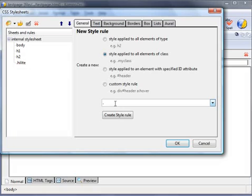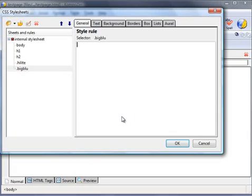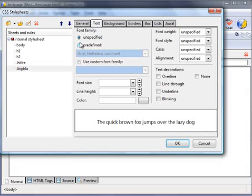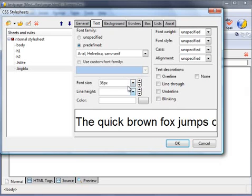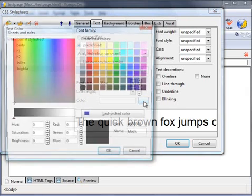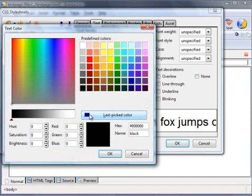Let's call that 'big blue'. Create style. Text—let's use Arial font, size 36 pixels, color blue. Okay.